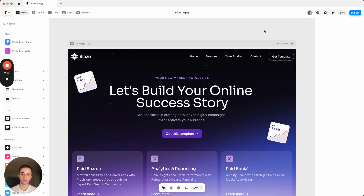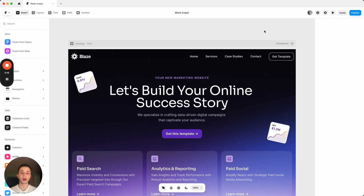Hey guys, in this video we're going to be customizing the Blaze template. This is a great choice for agencies and startups as well — it's a very flexible template with a lot of different sections. In this video I'm basically going to show you how you can customize the specific parts of this template.